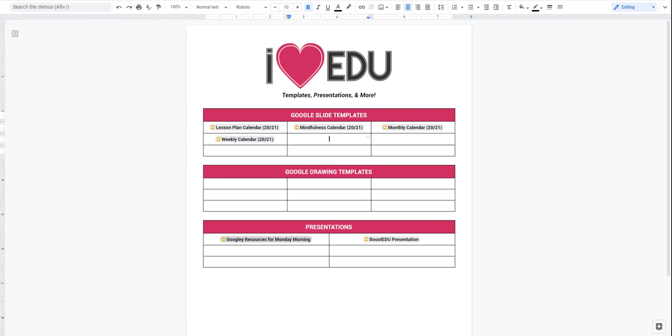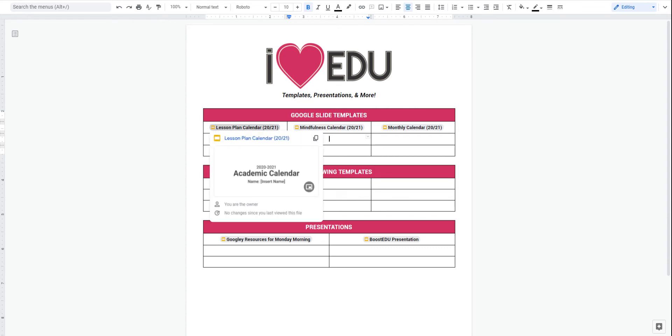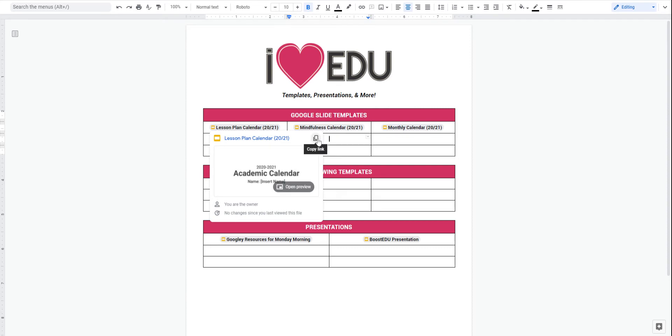As you can see from these few items I already have linked in here, once you use a Smart Chip, it'll actually show you what that item is, and you can see that this is a Google Slide. When I hover over it, it will show me a preview of it, who the owner is, when the last changes were, and I can even make a copy of the link as well.